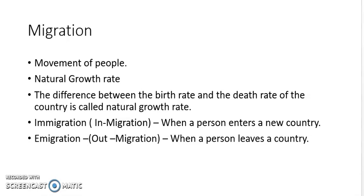So, all these factors are needed to study population growth. Death rate, birth rate, and migration affect the population, and so they are included in the study of population.